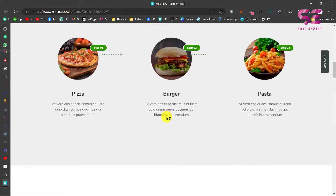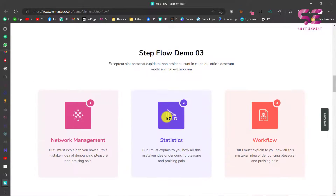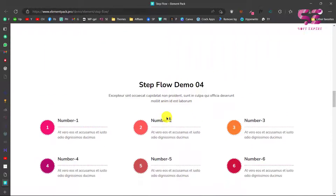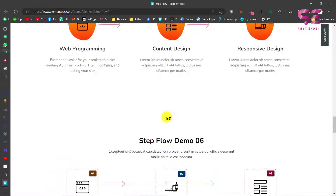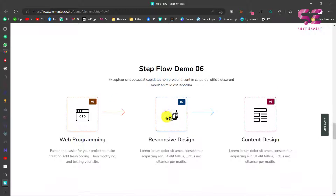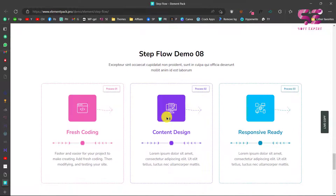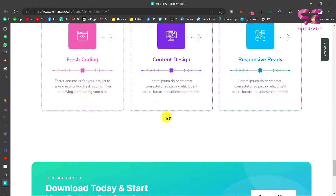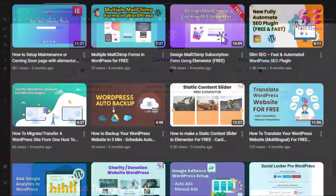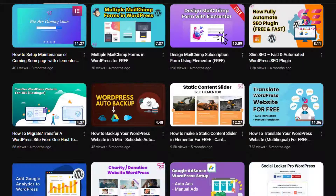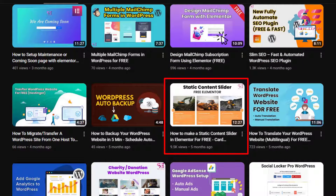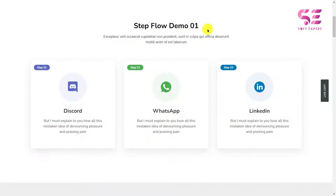In this video I'm going to show you how to make a step flow using Elementor for free. If you have an office website with Elementor and you want to display a step flow or your first steps, you can do it easily by watching this video. We have used this plugin before and made this direct result, and today let's see how we can make a step flow.